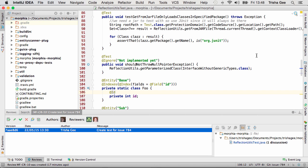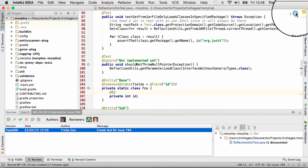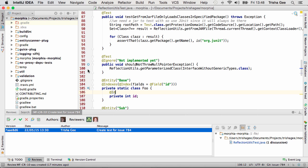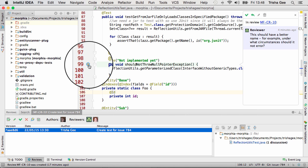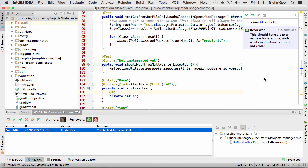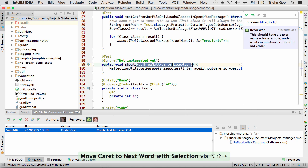Review comments are visible in line with the code, either from the Upsource icon in the top right, or from the blue discussion icon in the gutter, so you can easily see which areas might need to be altered and make the right changes.